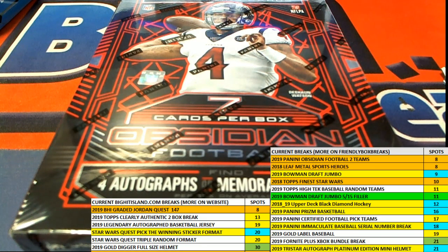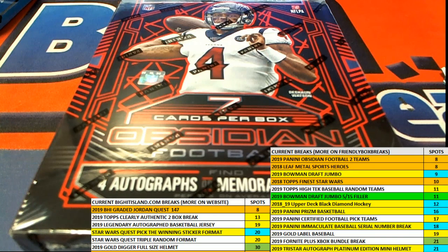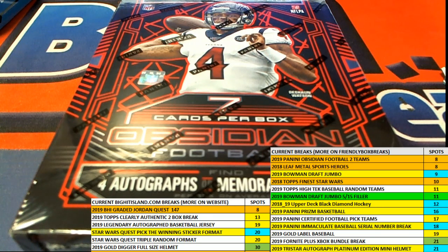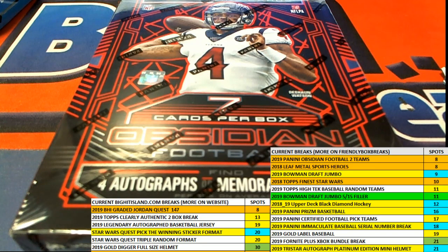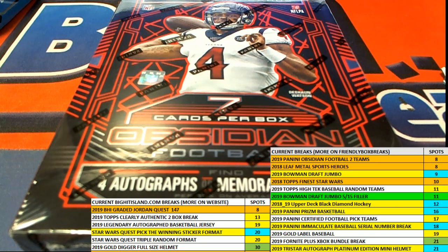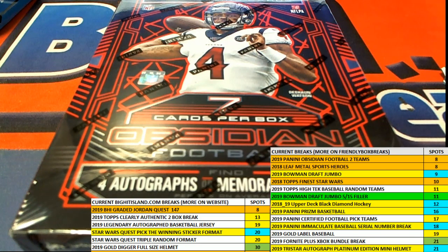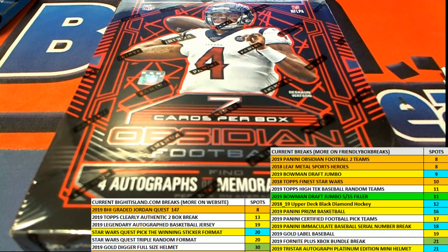There are eight spots left in the actual box break. We just did the filler where some folks just got some spots that way, and we'll be looking forward to the moment it is sold out in this two-team random format. That's right, it's a two-team random format, so any spot you get is worth two teams.